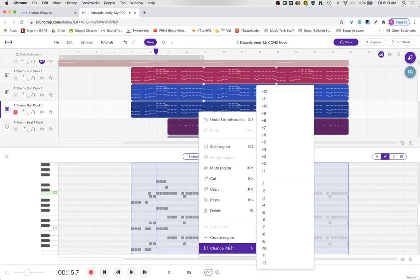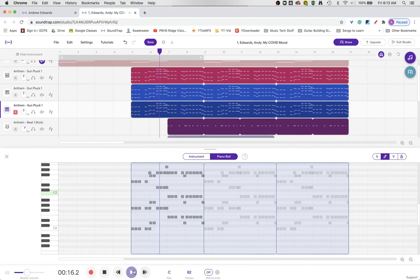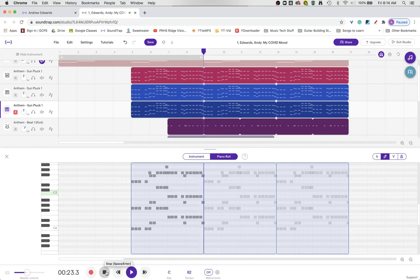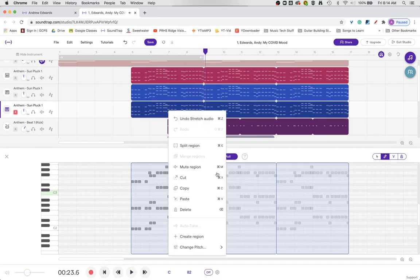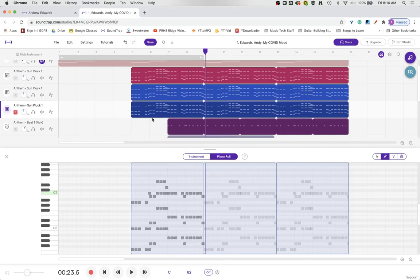Seven plus seven might be somewhat of a reasonable choice. That's a fifth in music. Something that might be appealing. We're going to come negative seven to get back to the original.